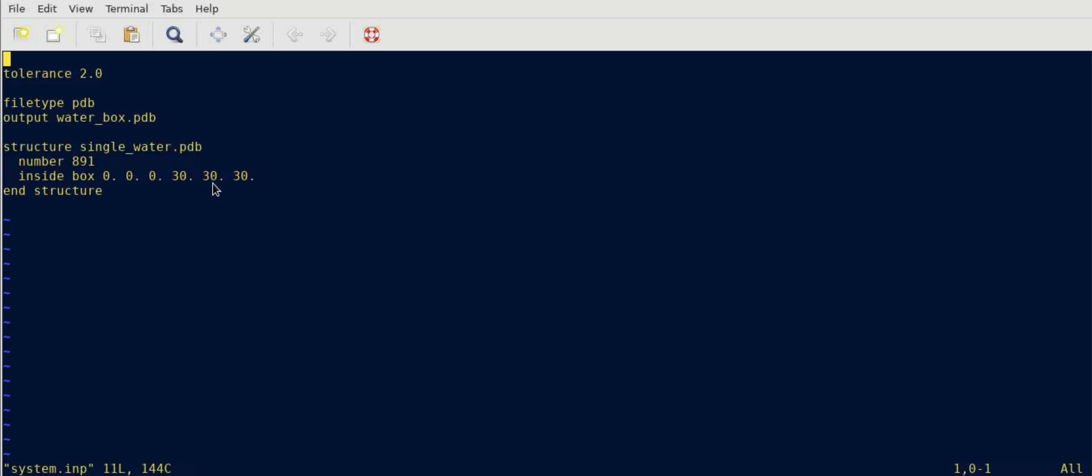So it's a cubic box which is 3 nanometer length, height and width. Judging by the number density of my simulation and the force field I'm going to use, I have calculated that there should be 891 water molecules inside that box.